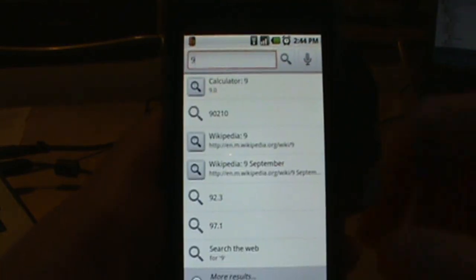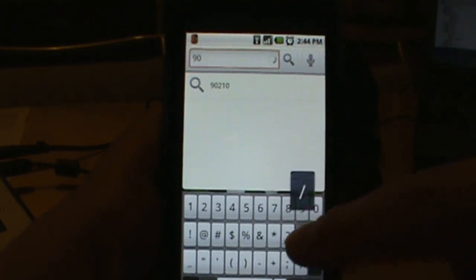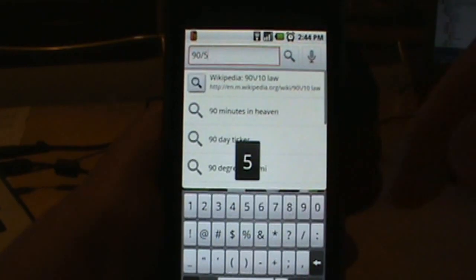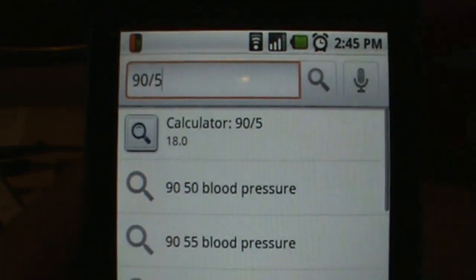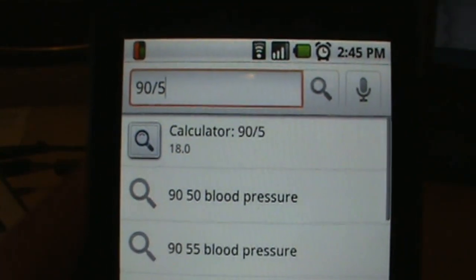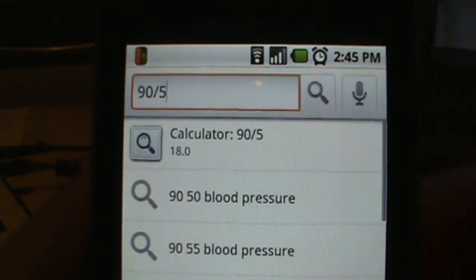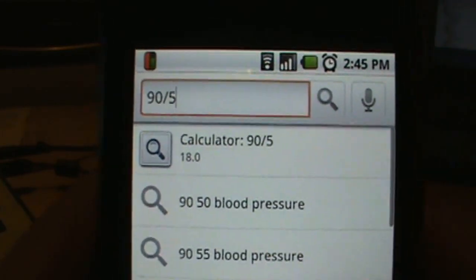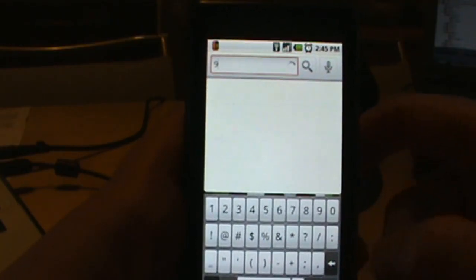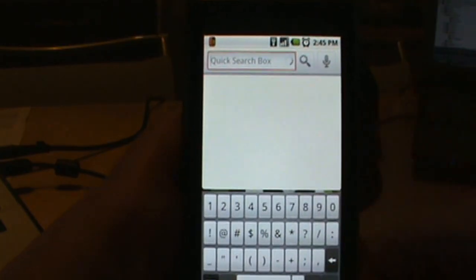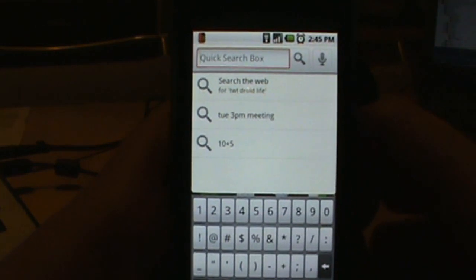Let's show you another one quick — 90 divided by 5 is 18, and that's correct. You can do simple calculations or more advanced ones and it'll handle those for you as well. The next thing, and probably my favorite, is adding something to your calendar.